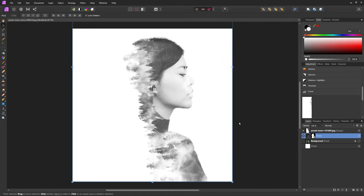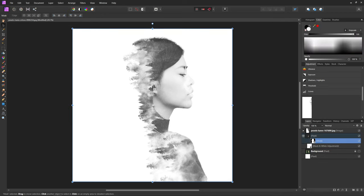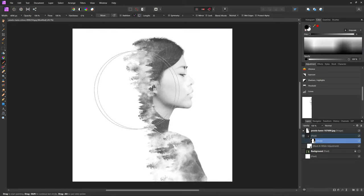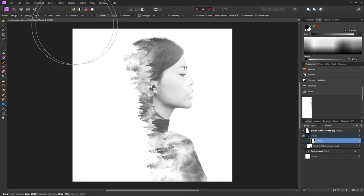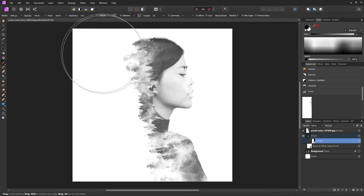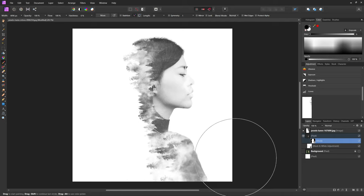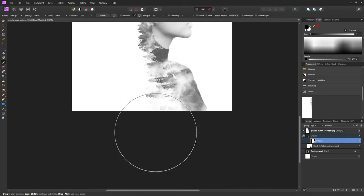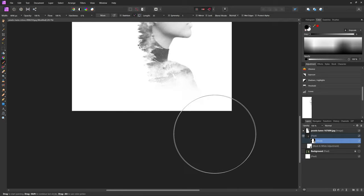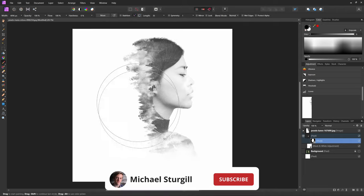One more thing I'm going to do is I'm going to come into my subject layer here and select that mask. And I'm going to grab my paintbrush tool, make sure I'm painting with black and I have a very low hardness so that I have a very soft brush. And then I'm just going to paint over the bottom part of the image here so it kind of tapers off.